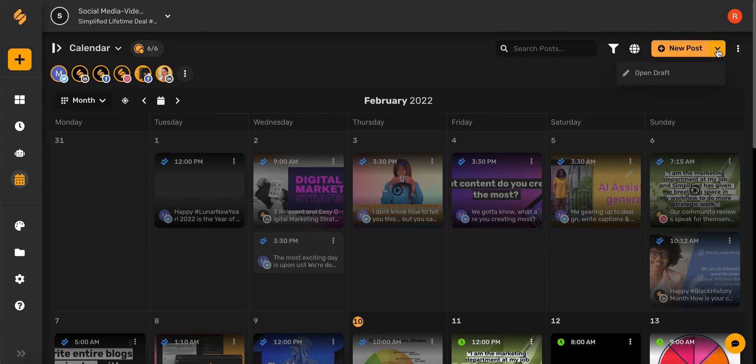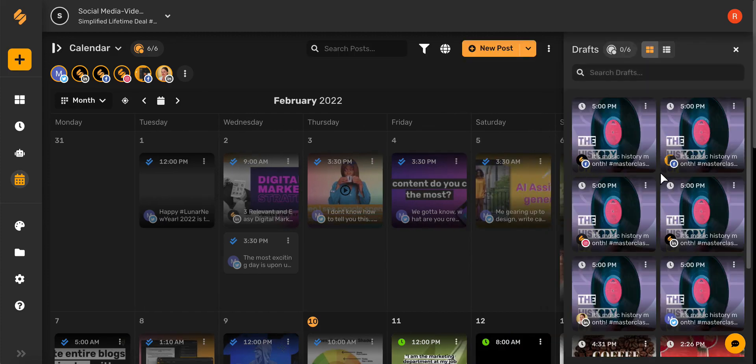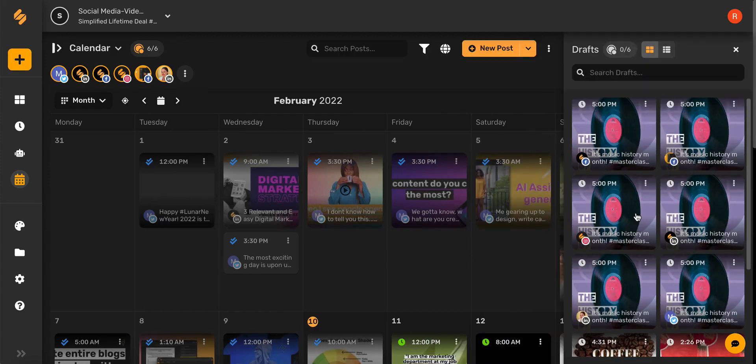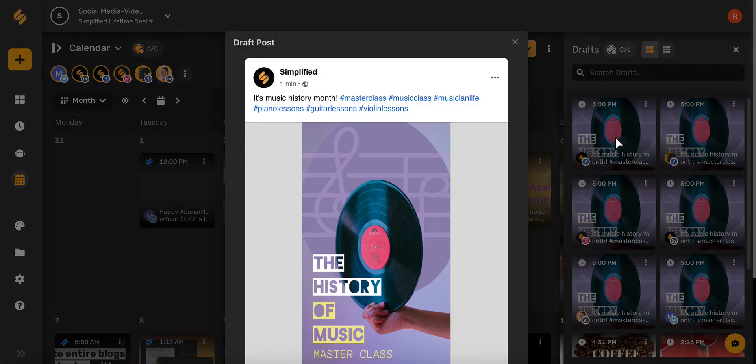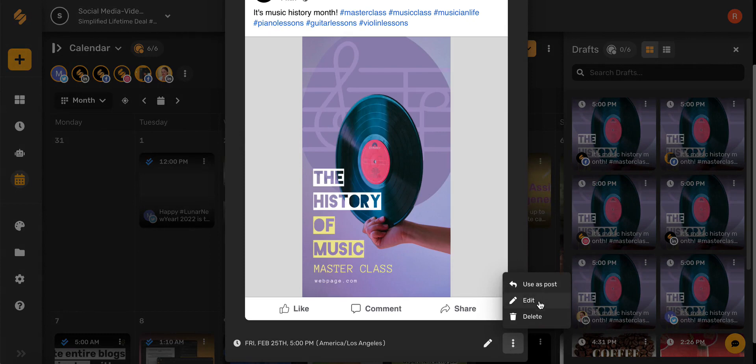By selecting this down arrow and then clicking Open Draft, you can see all of your saved drafts. Simply open the post, select this icon down here, and once it's approved, you can use it as a post, you can edit it, or you can delete it from here.